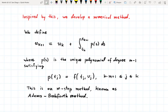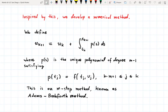Inspired by these mathematical musings, we are going to develop a numerical method. In this numerical method, we define u_{k+1} as u_k plus the integral from t_k up to t_{k+1} of a polynomial p(s). The polynomial p(s) is the unique polynomial of degree m-1 which satisfies p(t_j) = f(t_j, u_j), where the index j is between k-m+1 and k.